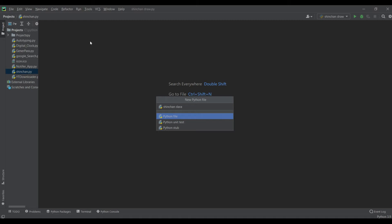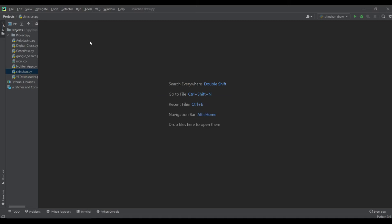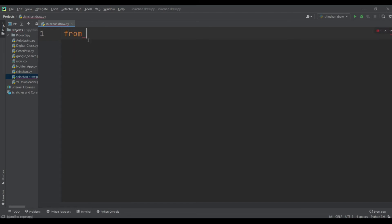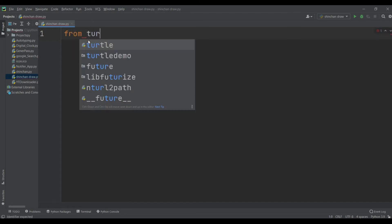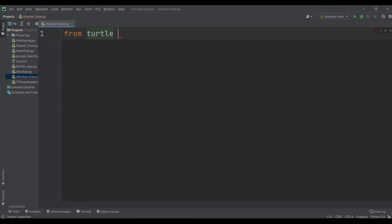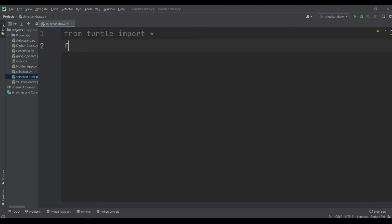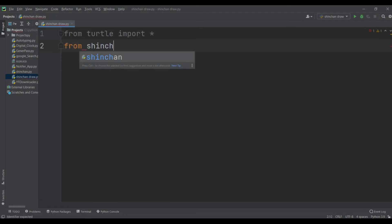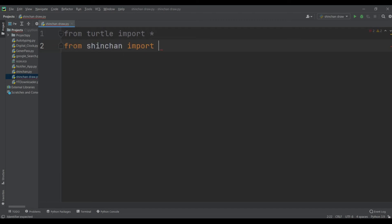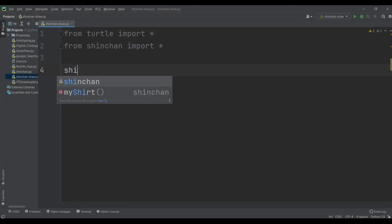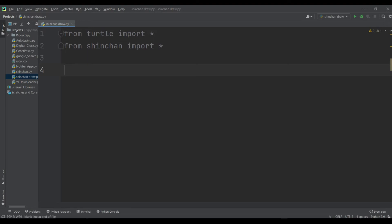From turtle we have to import everything, enter, enter, and from shinchan we have to import everything. And then we have to create a screen, let's give a name to the variable.